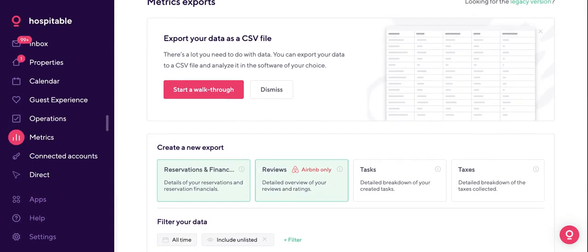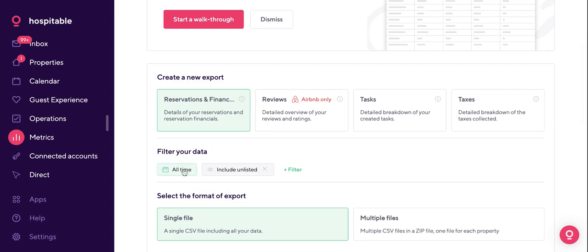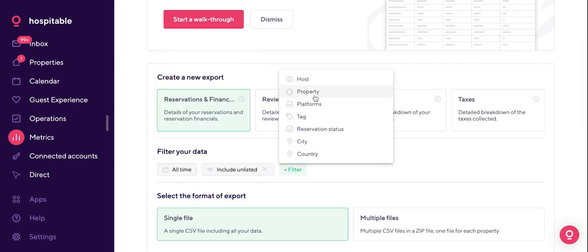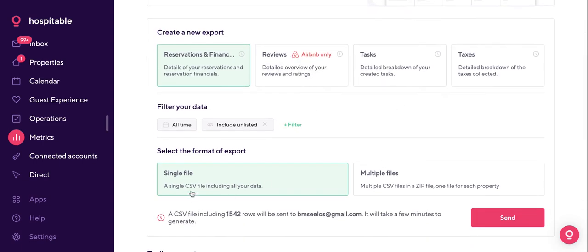A couple of other features worth mentioning: Metrics. Here you have reservations and financials, reviews, tasks, taxes, and exports. You can filter exports by time, host, platform, and reservation status. What you get is a CSV file sent to your email containing all the data points needed to generate a full report. People typically use this with BNB Tally, QuickBooks, or Excel spreadsheets, depending on how proficient you are.